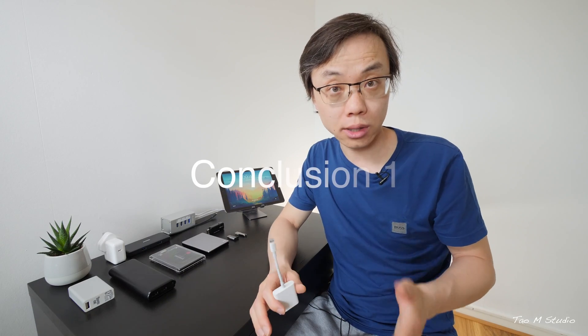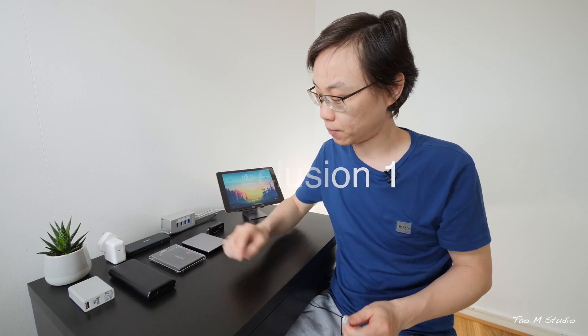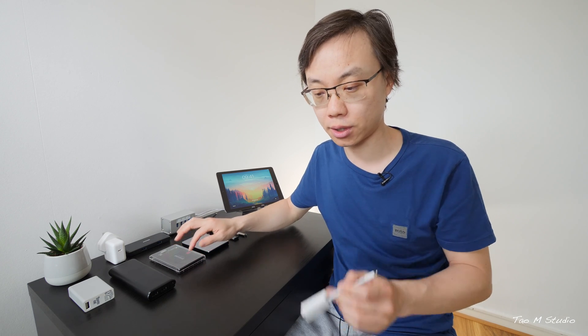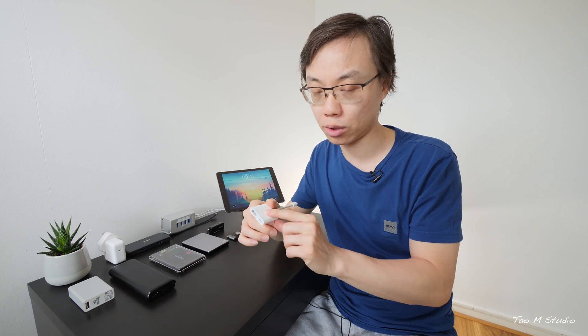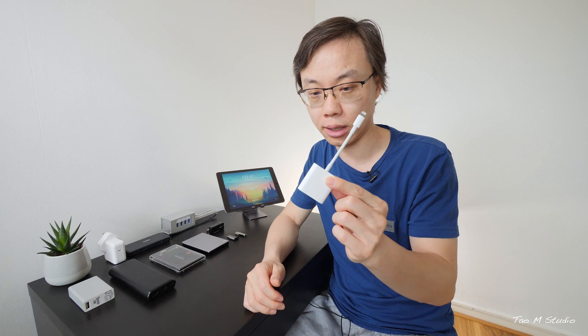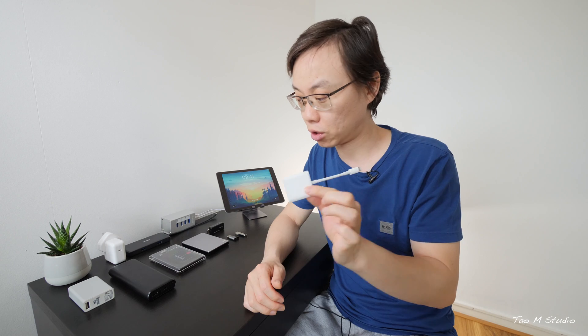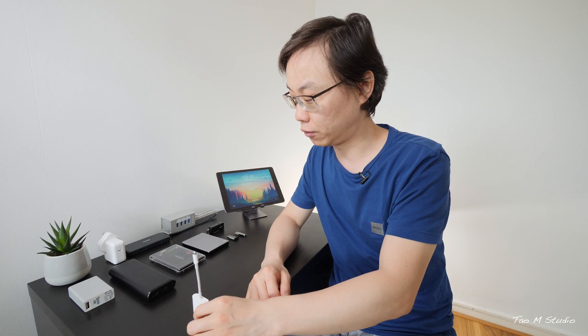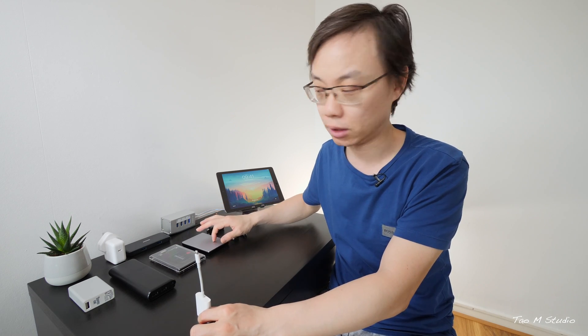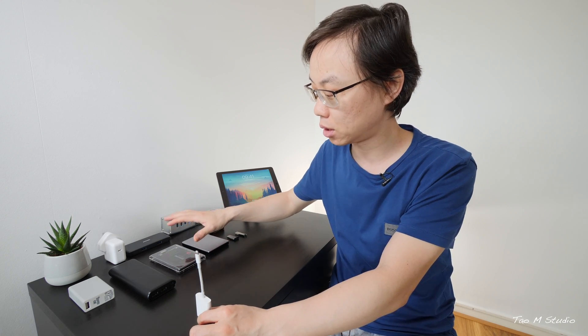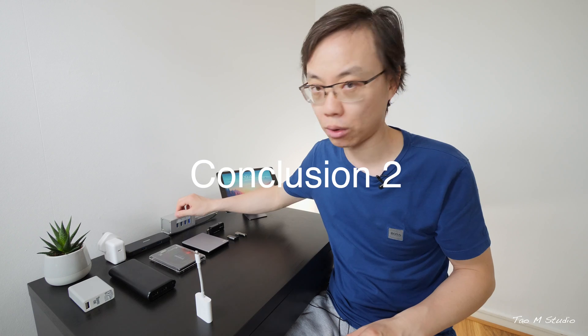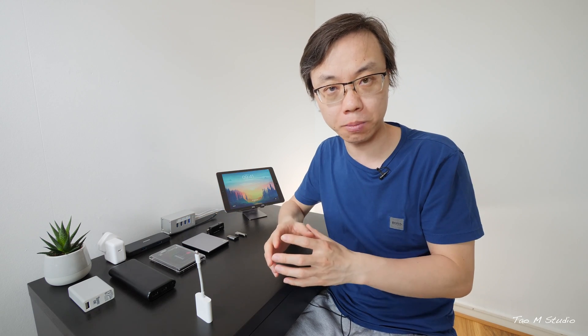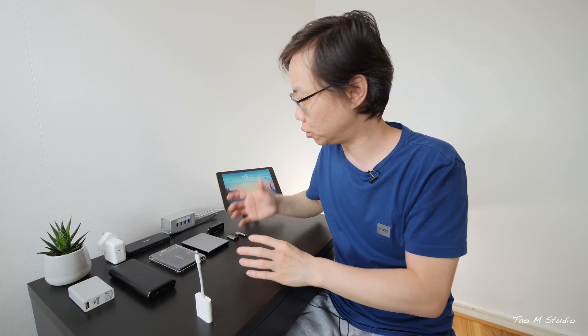So what have we learned from today's experience? First, external SSD works by providing external power to power this Lightning to USB 3 adapter. It's very good. If you don't want to carry HDD, if you don't want to carry anything else, external SSD will work. However, make sure you double-check the power rating.